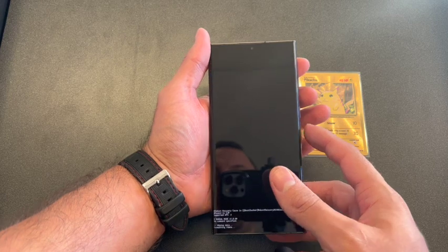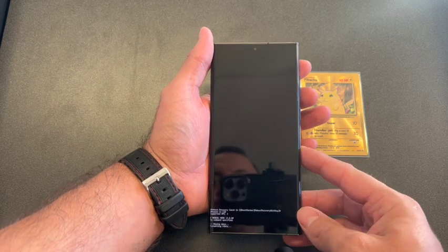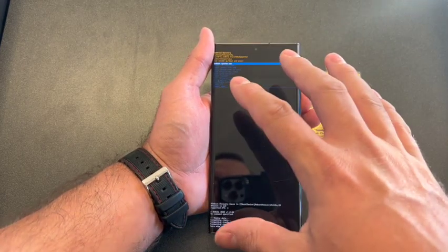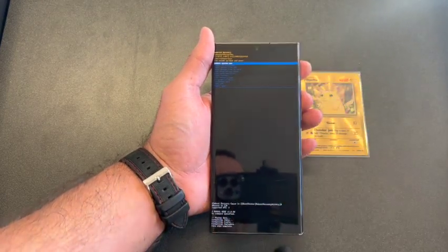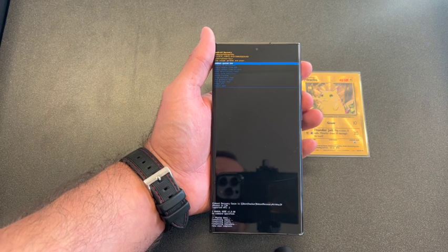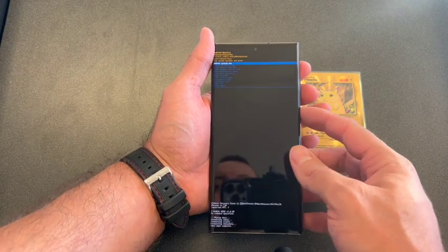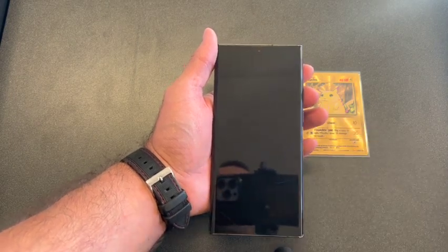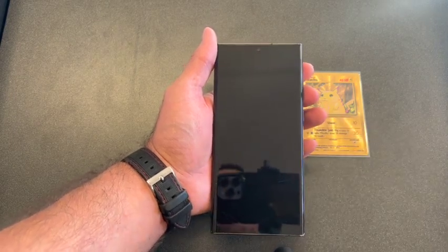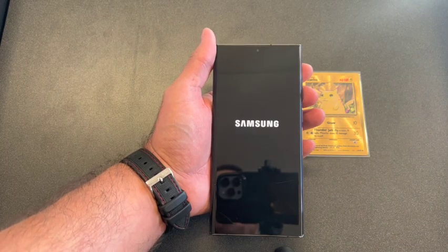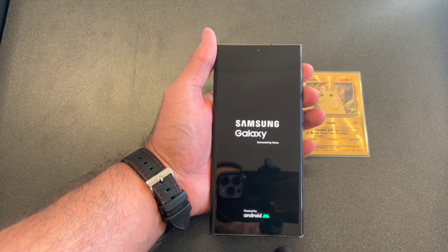Factory reset your data. Once it goes back to the screen, that means the phone has been wiped completely. Select reboot system now. Once it comes on, you will be prompted to the activation screen.